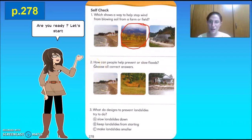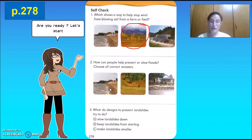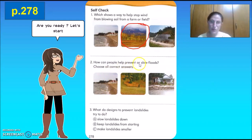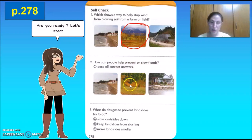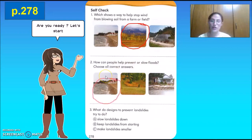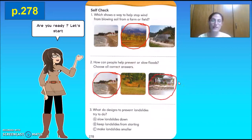Number two: how can people help prevent or slow floods? Choose all correct answers. We have dikes, shrubs, and sandbags. Will shrubs help prevent or slow the floods? That is incorrect. We should go with the dikes and the sandbags.